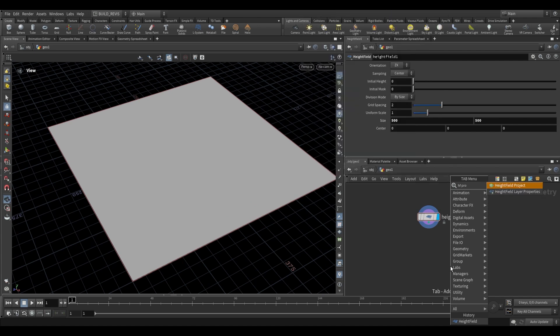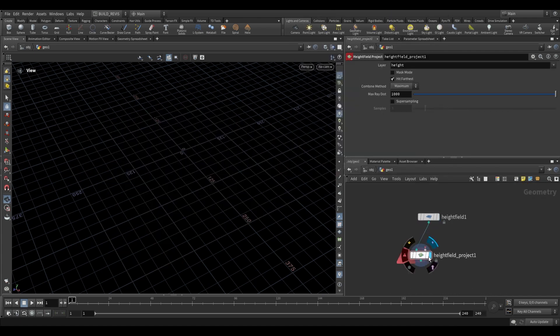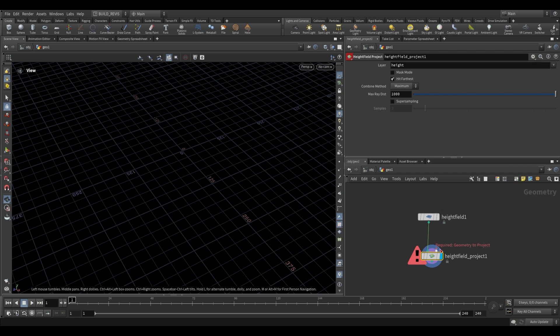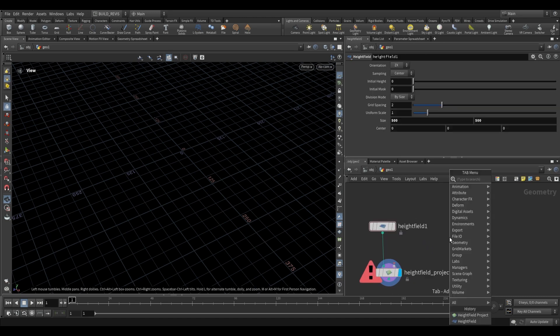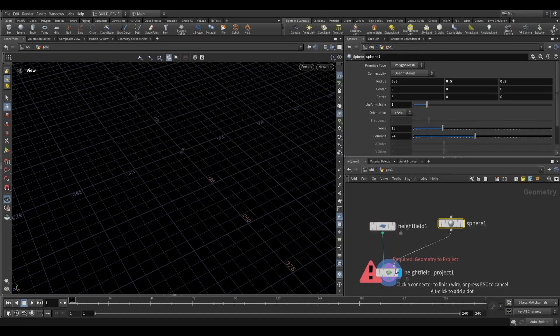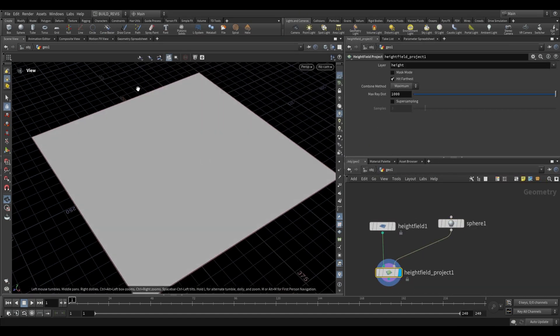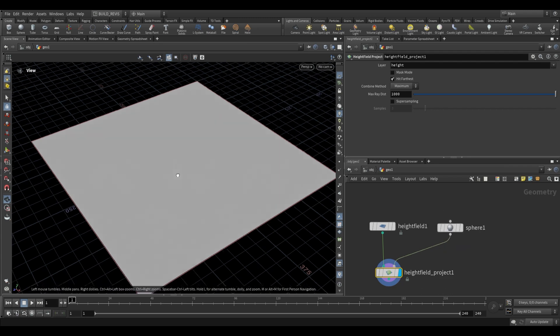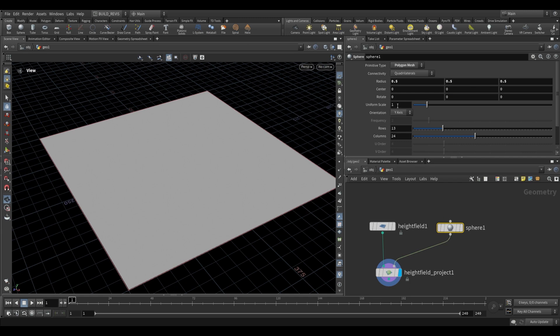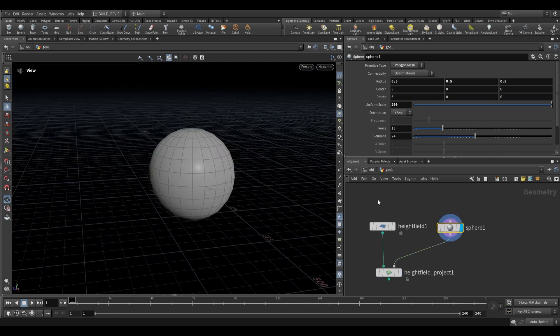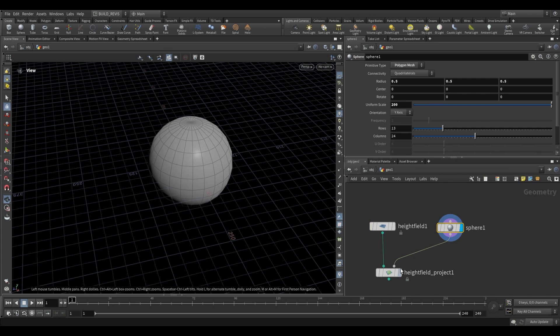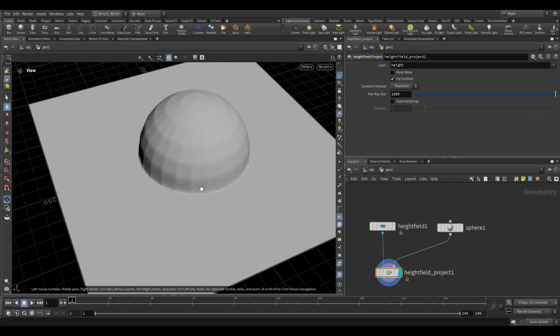We're going to type HF project. The use case for this node is for projecting geometry onto a height field. It requires a second input, which is the geometry to project. The simplest way is to create a sphere. You won't really see anything if you plug the sphere into the second input because the scale we're working at is much larger than our sphere scale. If we increase the sphere scale to something like 200, then you'll see it. It's taking this piece of geometry and projecting it into this height field.